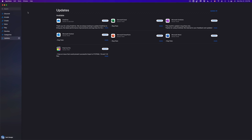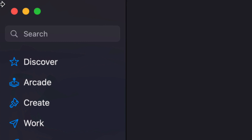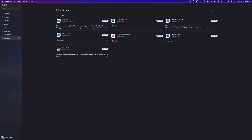Once that pops up, it's going to take you to the Updates section — we're going to run through that later. On the top left-hand side corner of your screen you're going to see Search, and just type in whichever app you're looking for. Or you can always go into Discover, Arcade, which are games, Create, or Works, so you can see all the apps that are available.